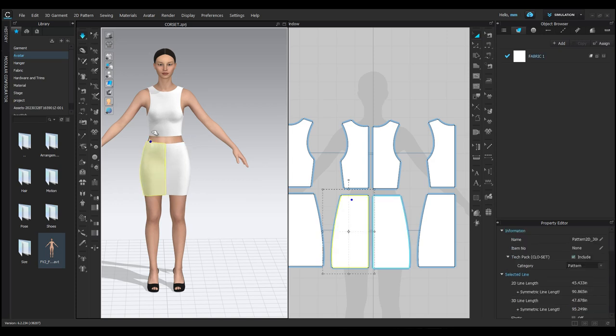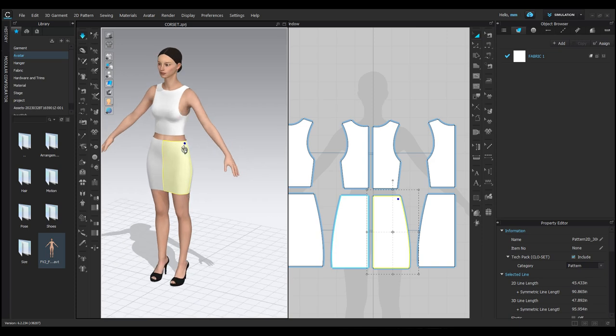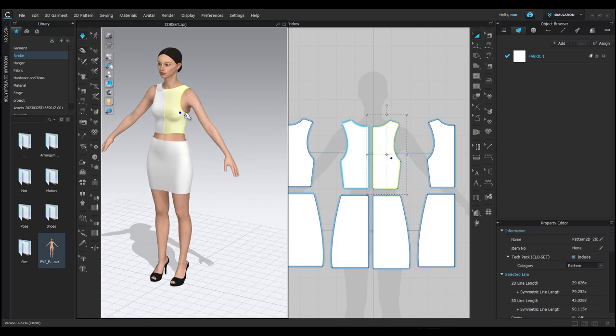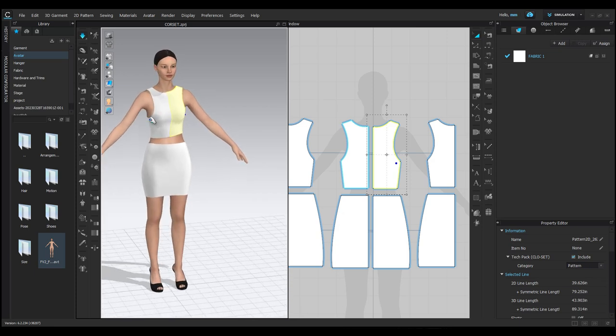This was just a quick introduction to some of the basic tools and features in CLO 3D. In the upcoming classes, we'll dive deeper into more complex designs, fabric properties, and customization techniques.